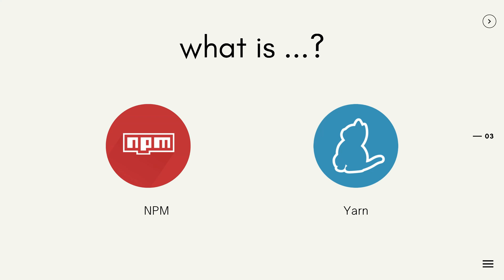What is YARN? YARN, initially released by Facebook in 2016, is another popular package manager of the JavaScript programming language.